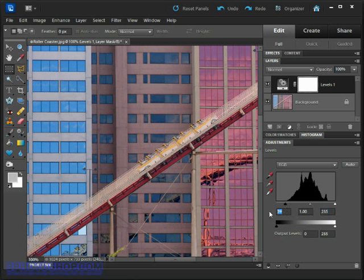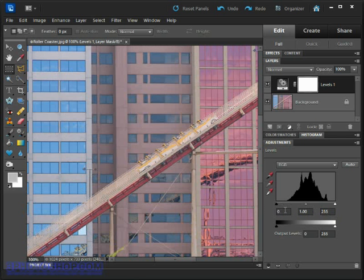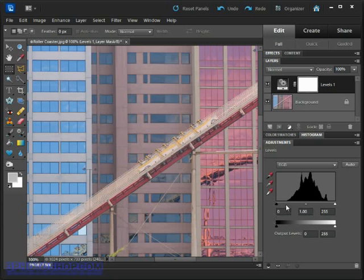Vice versa, if I highlight the number and then change it to zero by typing that in on the keyboard, our slider gets reset back to where it started out.